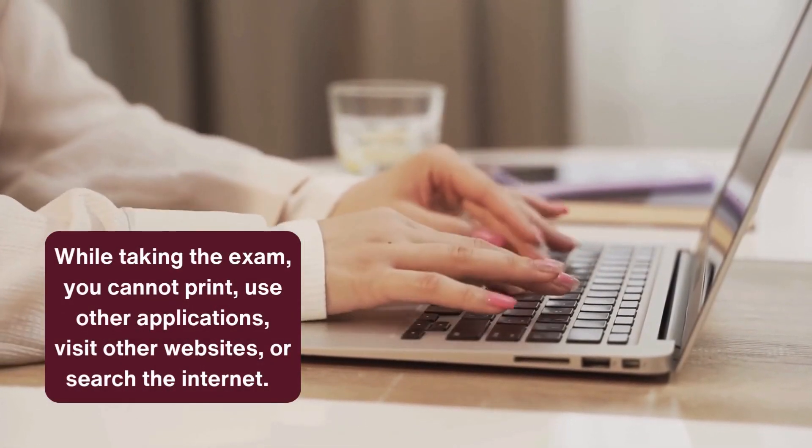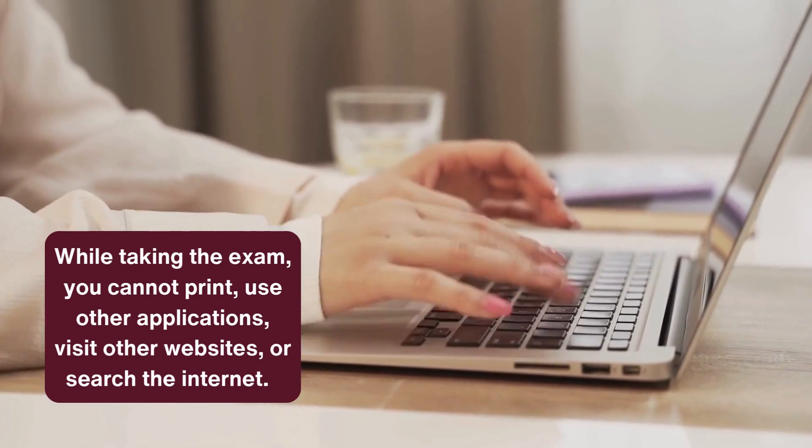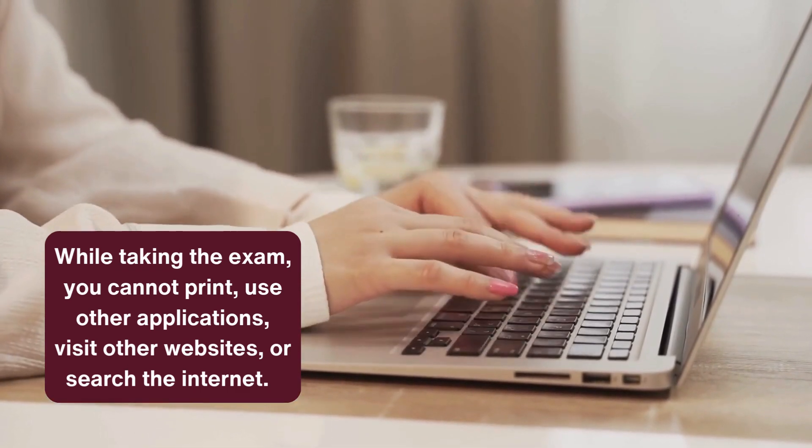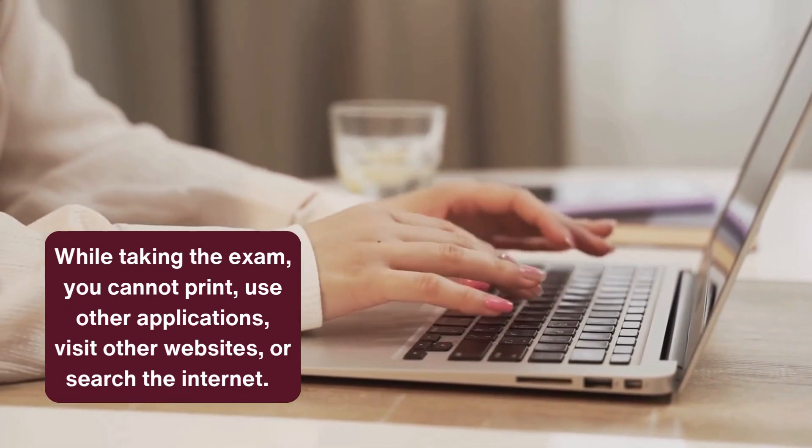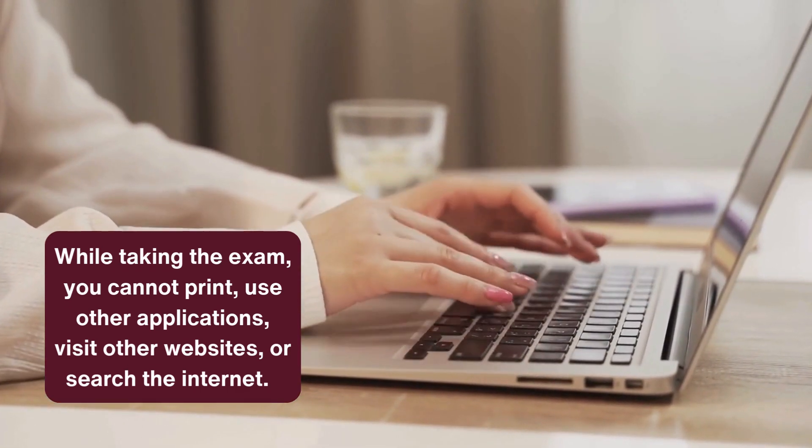While taking the exam, you cannot print, use other applications, visit other websites, or search the internet.